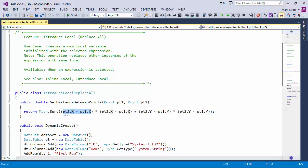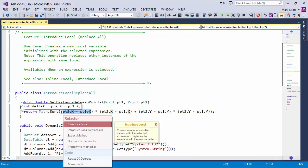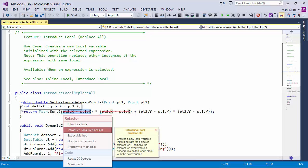Okay. Here, for example, I'm basically taking a look at the difference between point one's x-coordinate and point two's x-coordinate. I just select that expression, hit the Codersh key and choose IntroduceLocalReplaceAll.